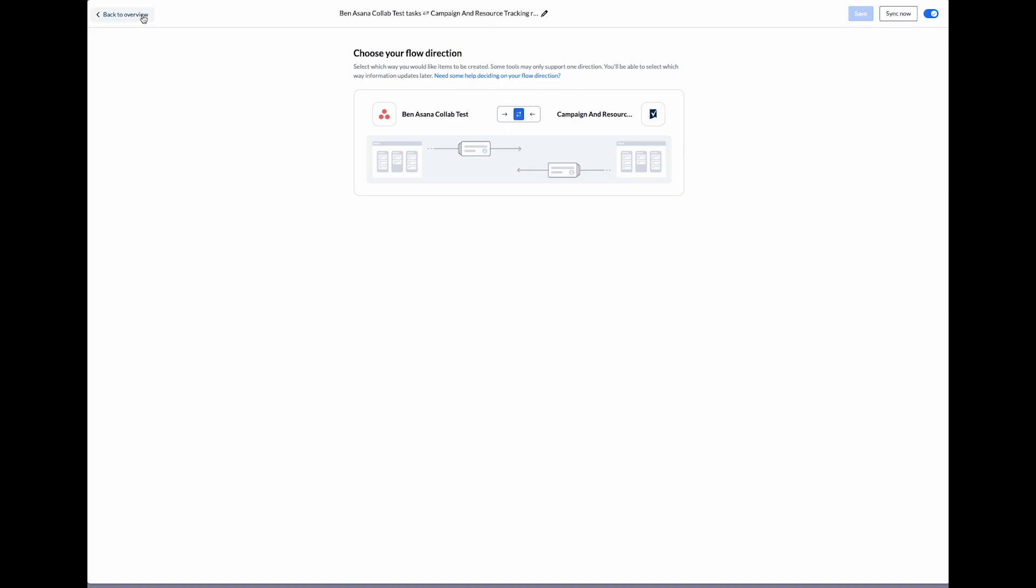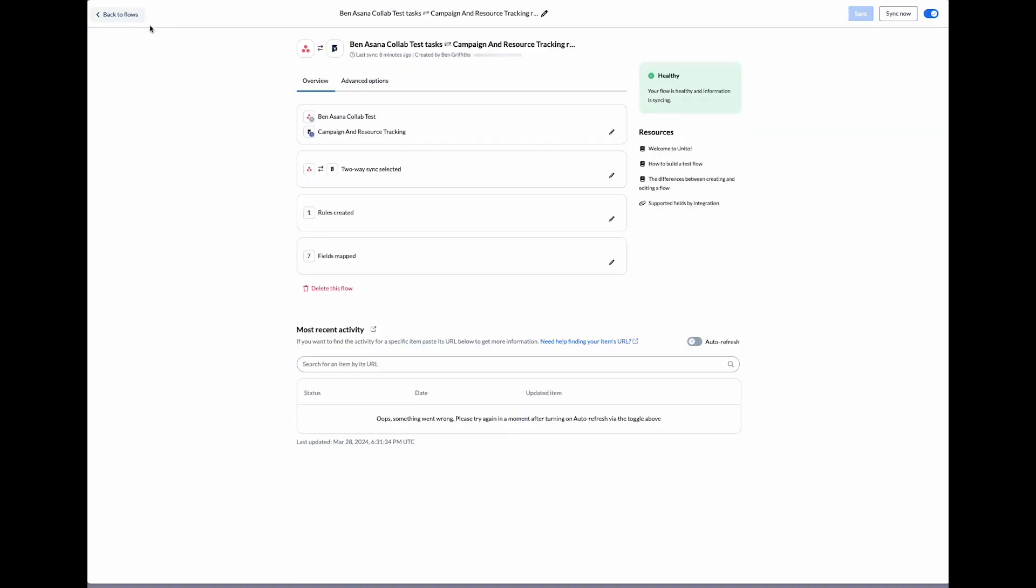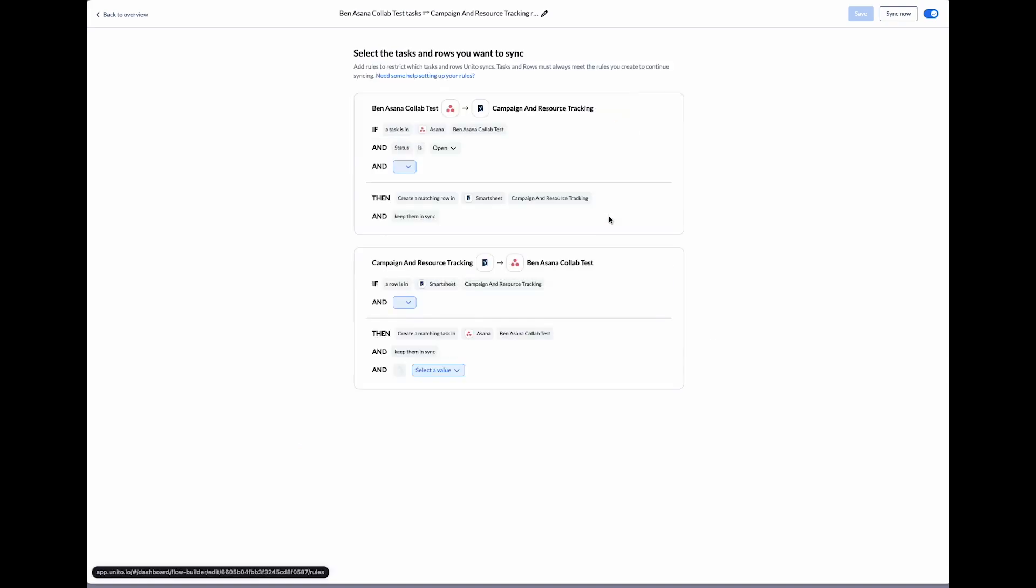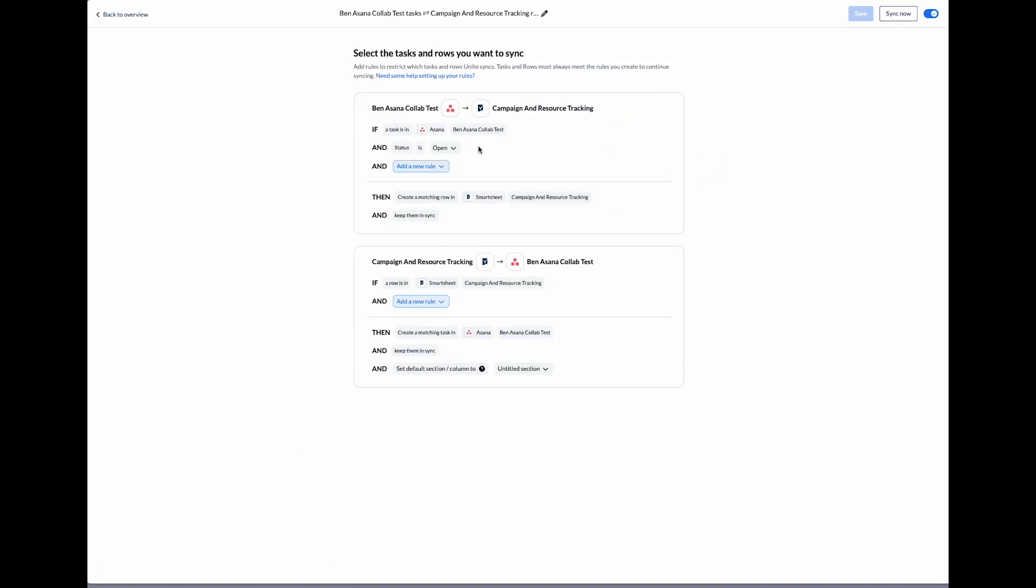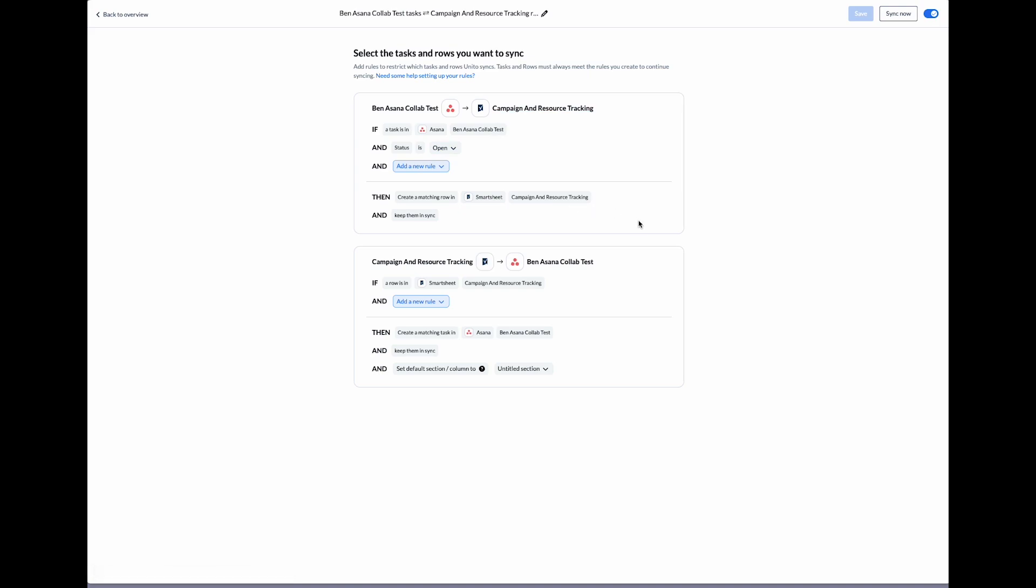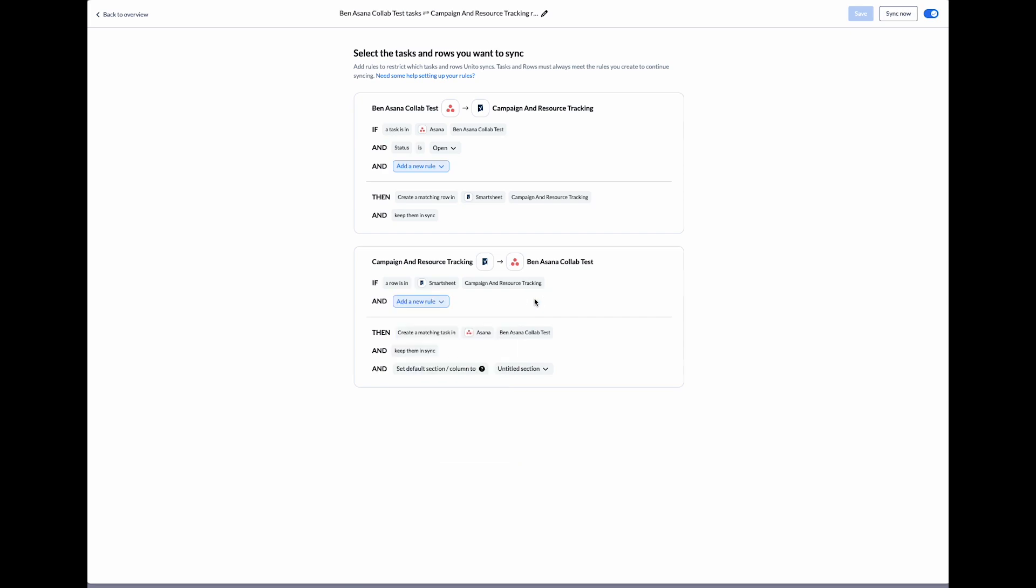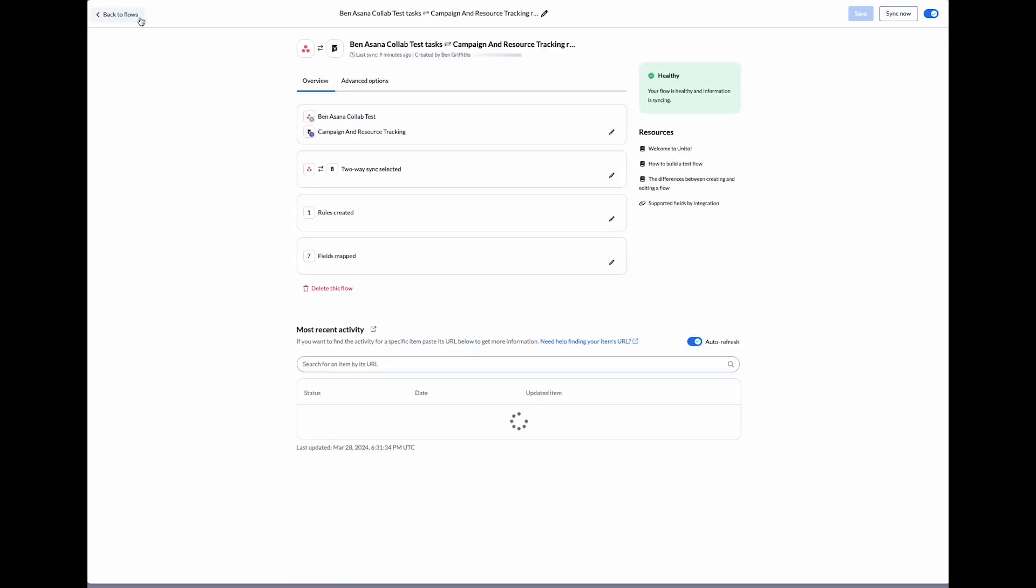The next step is to select some rules to filter the specific items we're looking to sync between our tools. We'll start by setting the rules for the Asana side. We've got a default status rule that says that only Asana tasks that are open will sync to our Smartsheet. On the Smartsheet side, we don't currently have any rules. If we wanted to, we could create rules based on the various fields in Smartsheets. For the time being, I just want any task created in either tool to sync to the other.